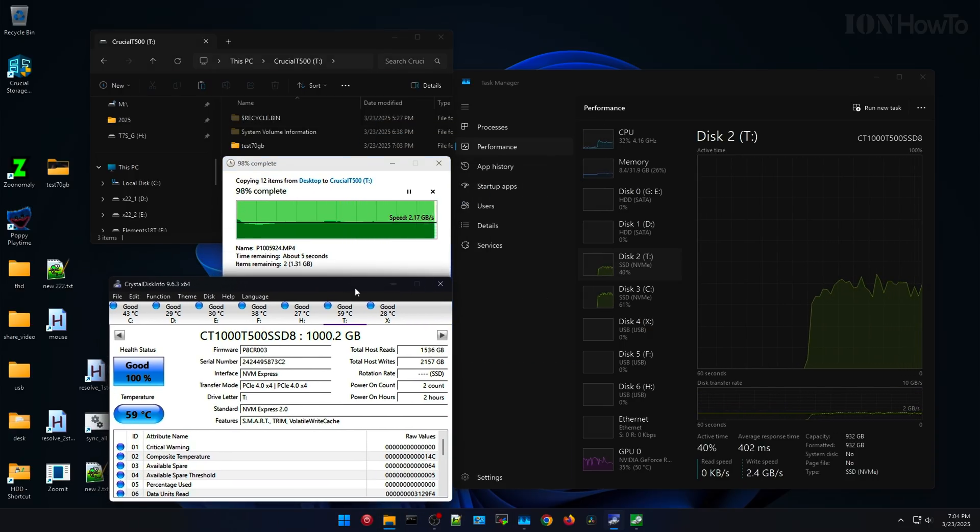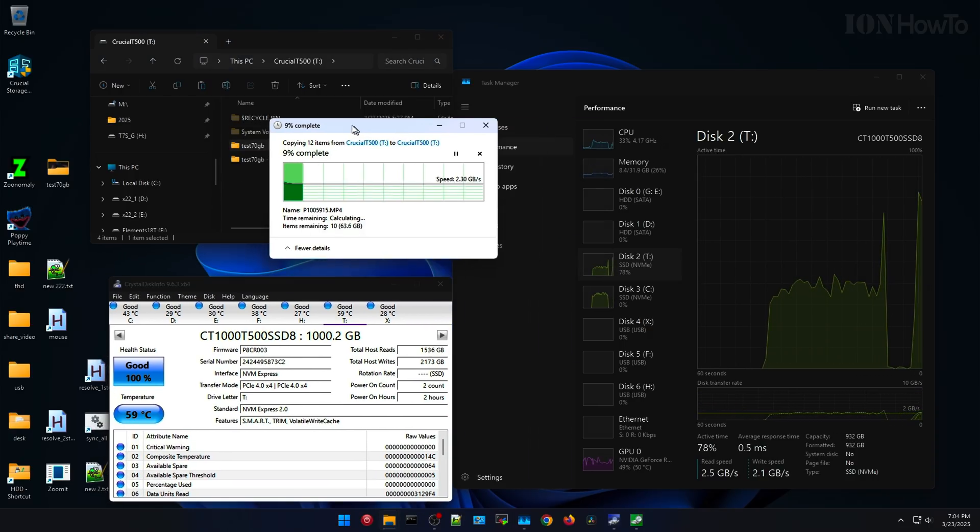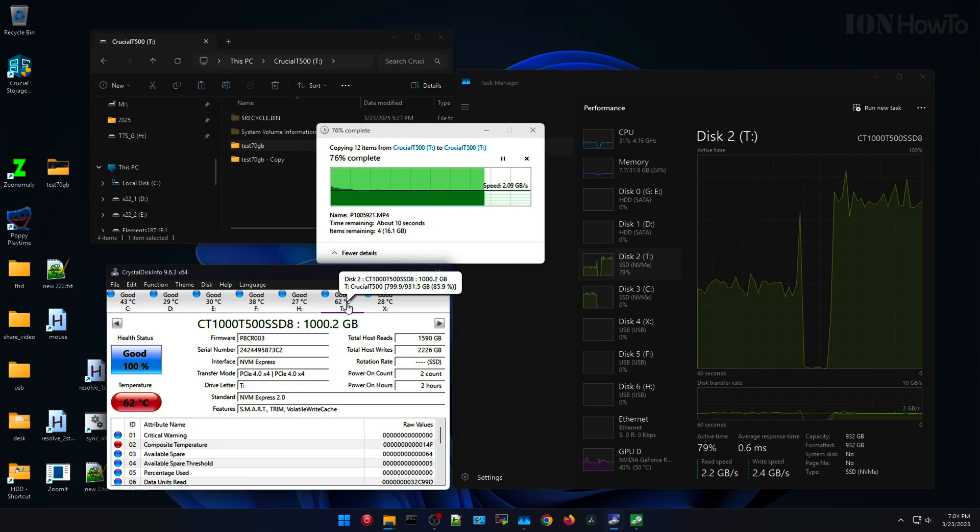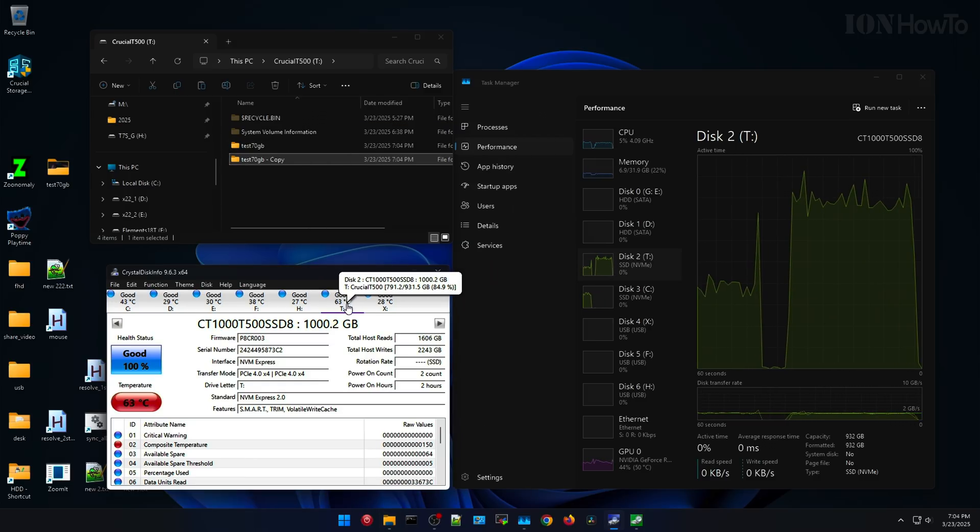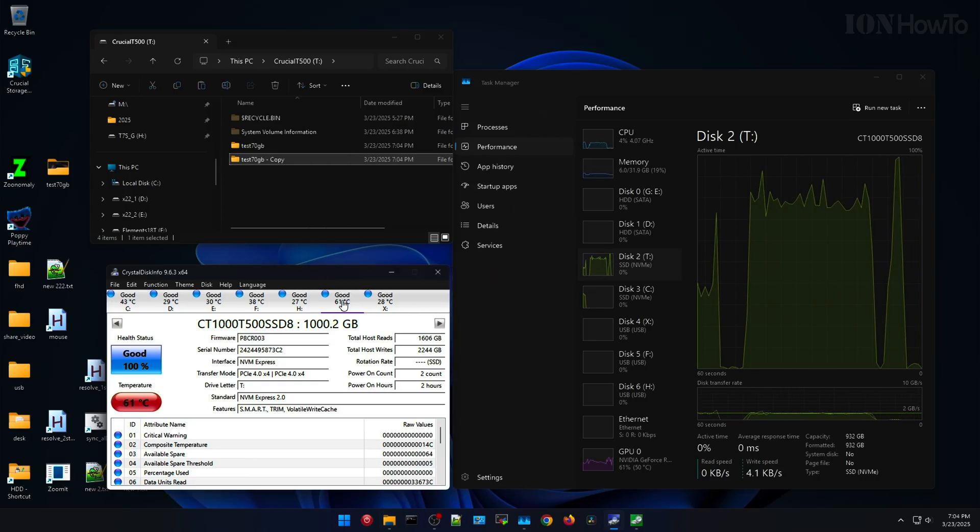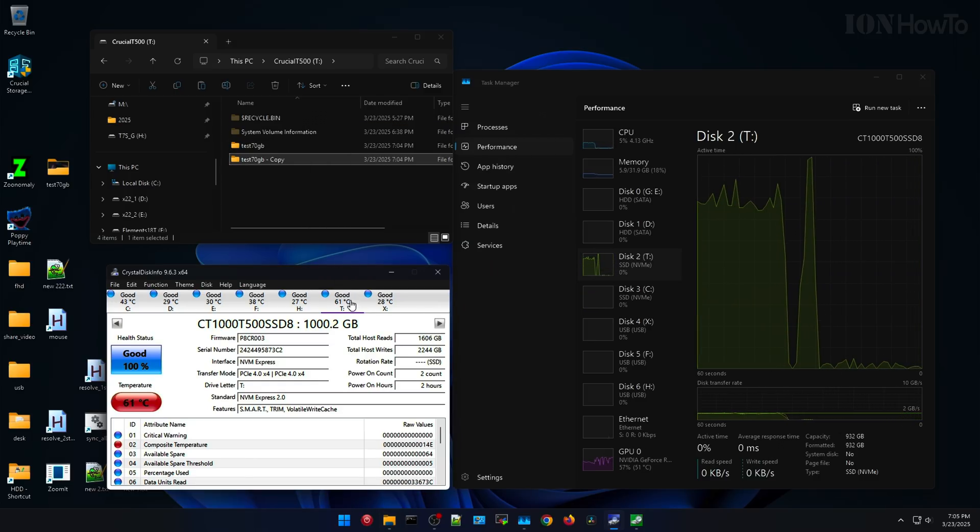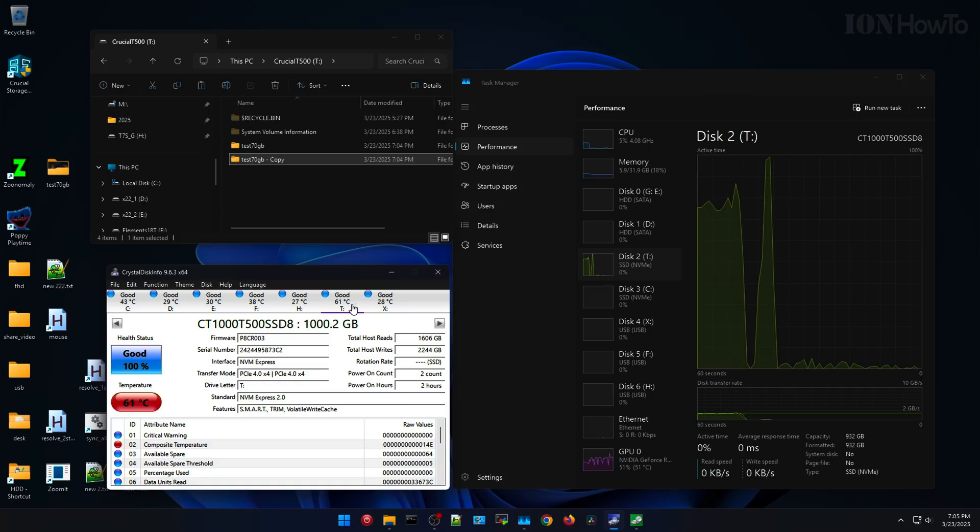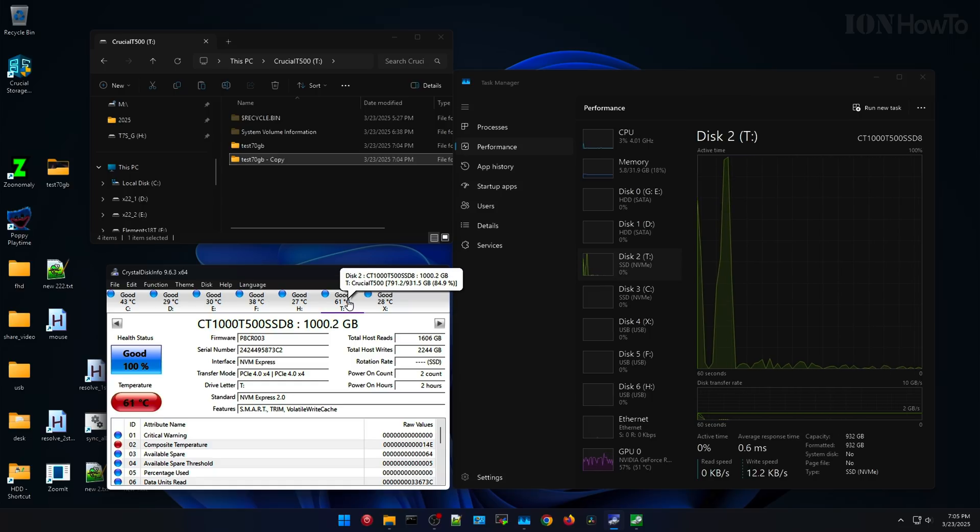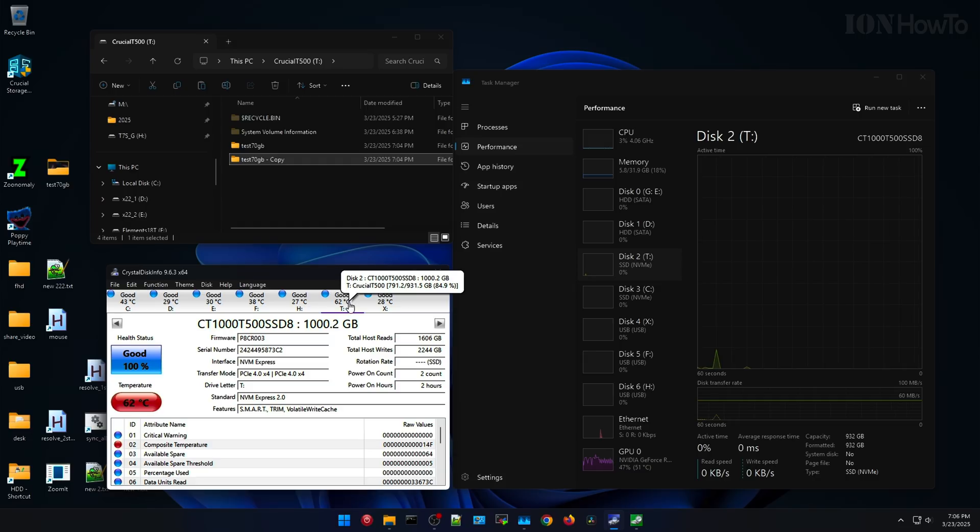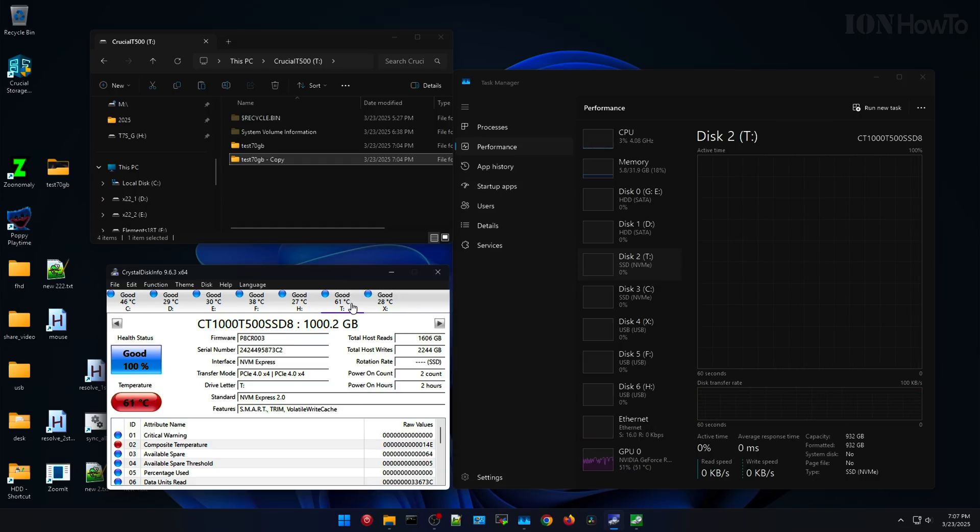And I continued to do the write test from the C drive, and then read and write onto itself, and it reached 61 degrees Celsius. I mean, it's much lower than before. Before it was showing 81 and more. And now it's 60, it reached 63, now I don't know what it's doing actually.